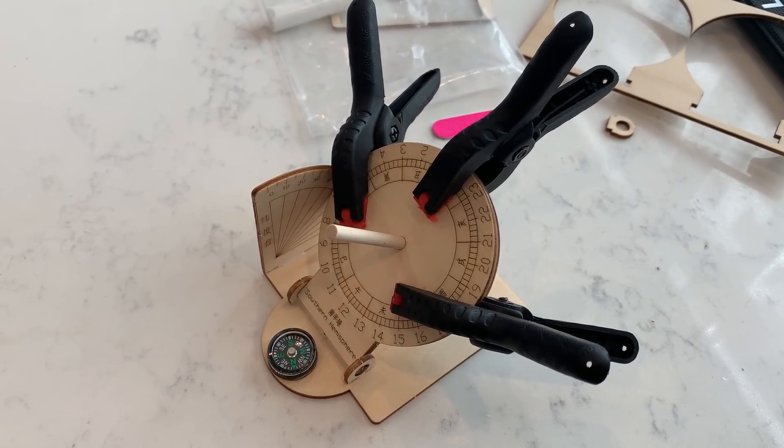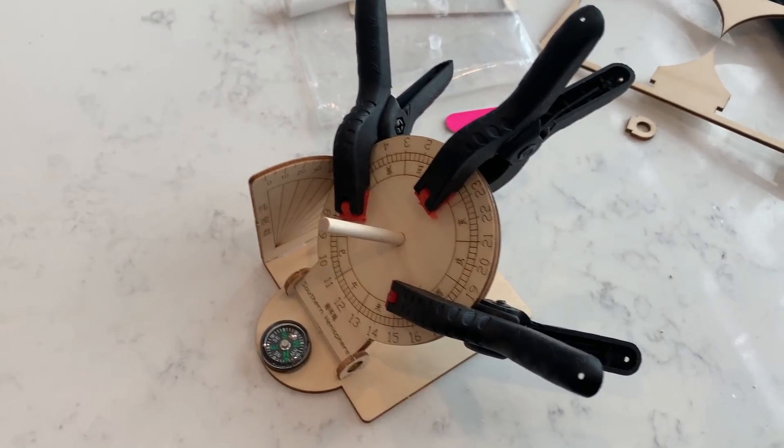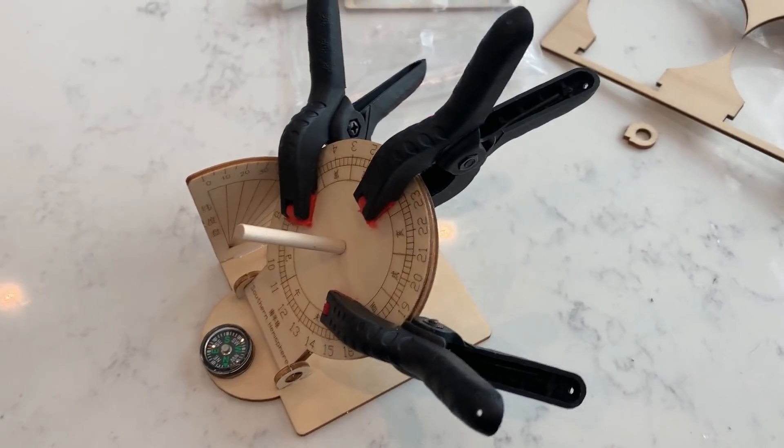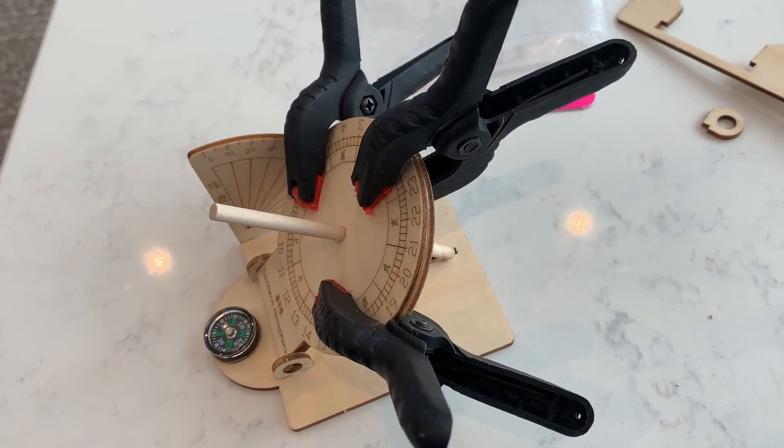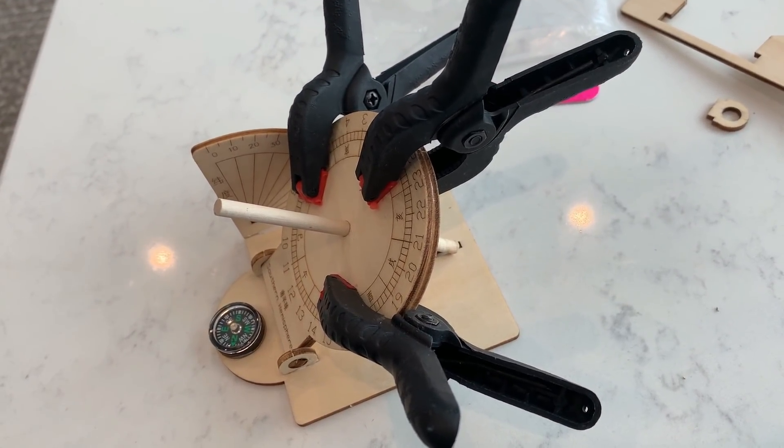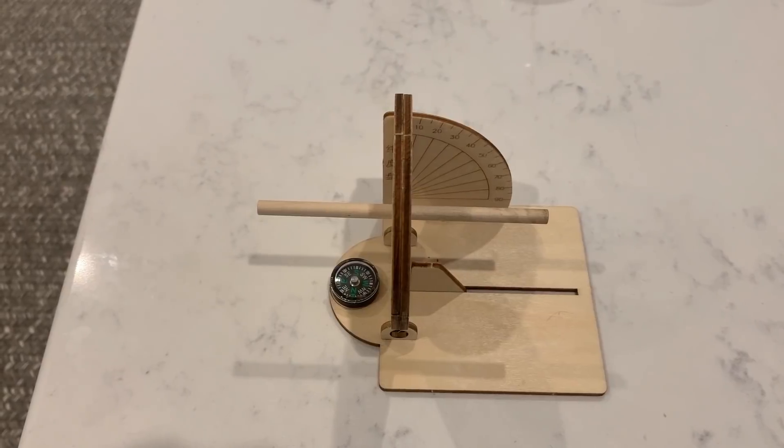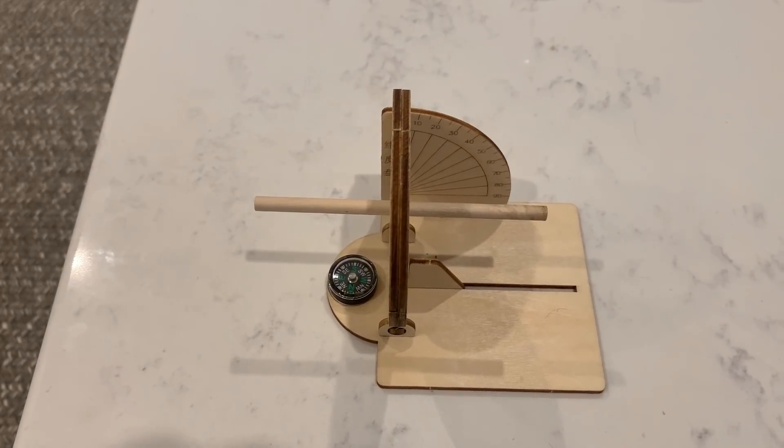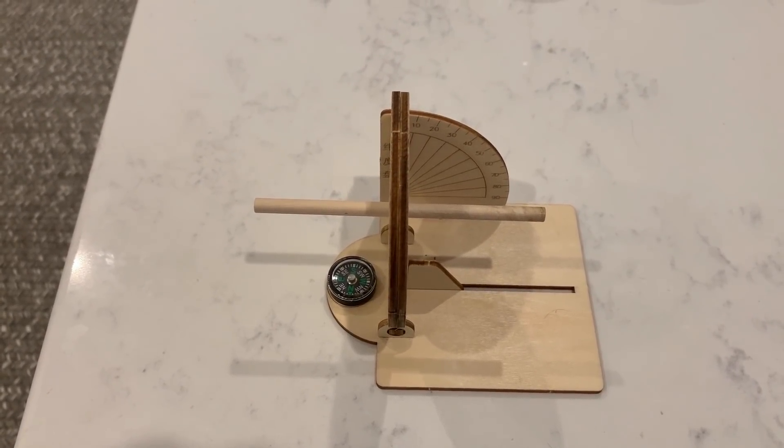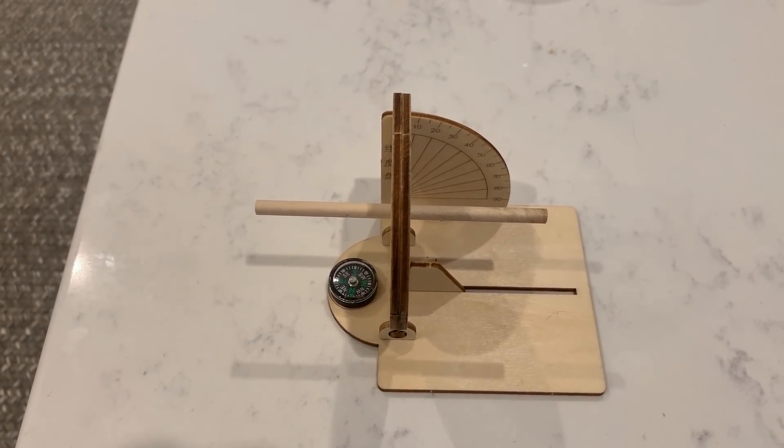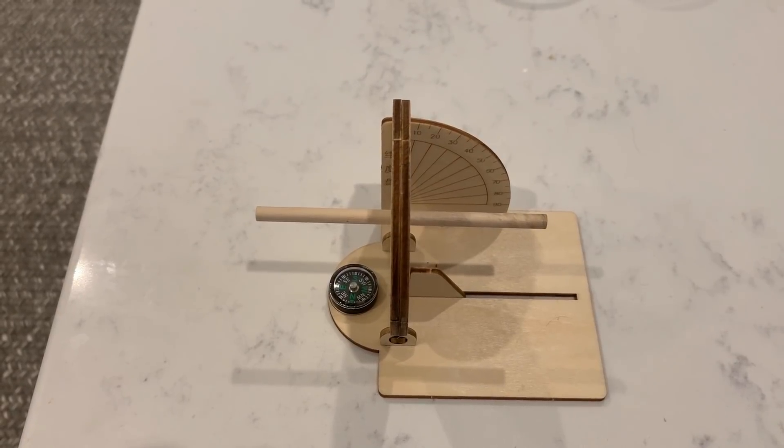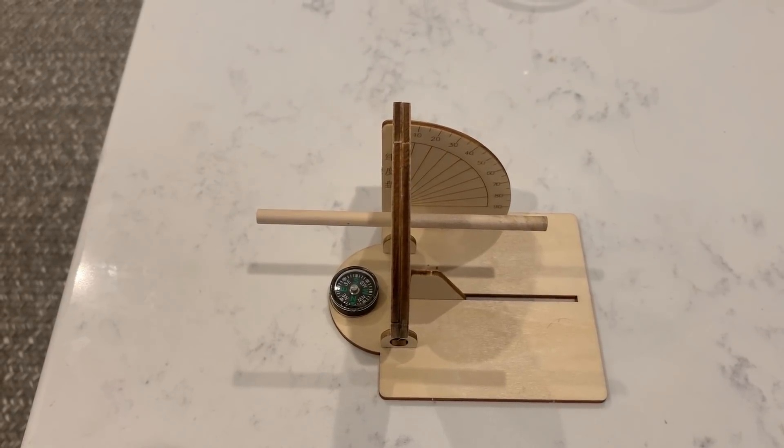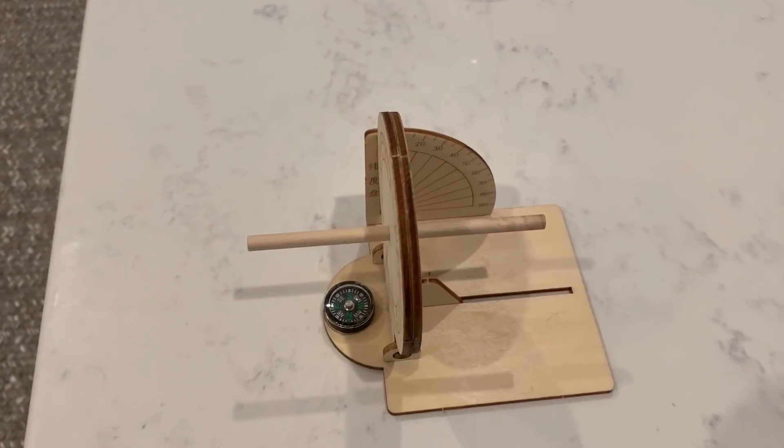Here is the sundial fully assembled, and I have a number of clamps just to hold those two surfaces together while the glue dries. And this is what the sundial would look like if I was located on the equator. The gnomon is horizontal and the plate is vertical.